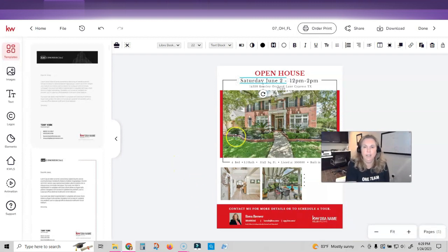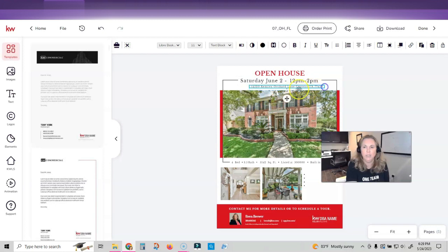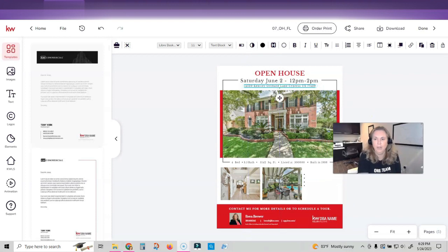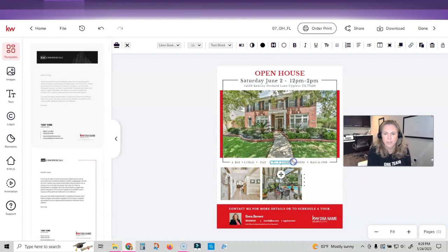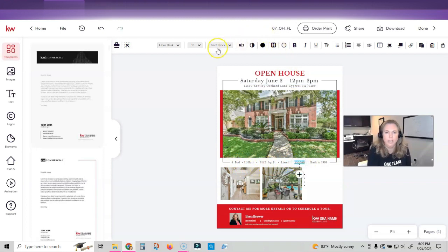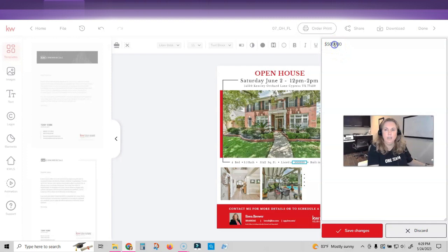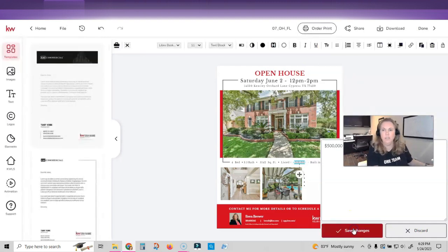And then I love that it put the address in. I'm just going to make this a little longer so it's all on one line and I'm just going to squeeze it over just a little bit. And then four bedrooms, three half bath, 3142 square foot listed at 500. And I want the actual money symbol or dollar symbol in there and a comma. I'm just going to save changes.